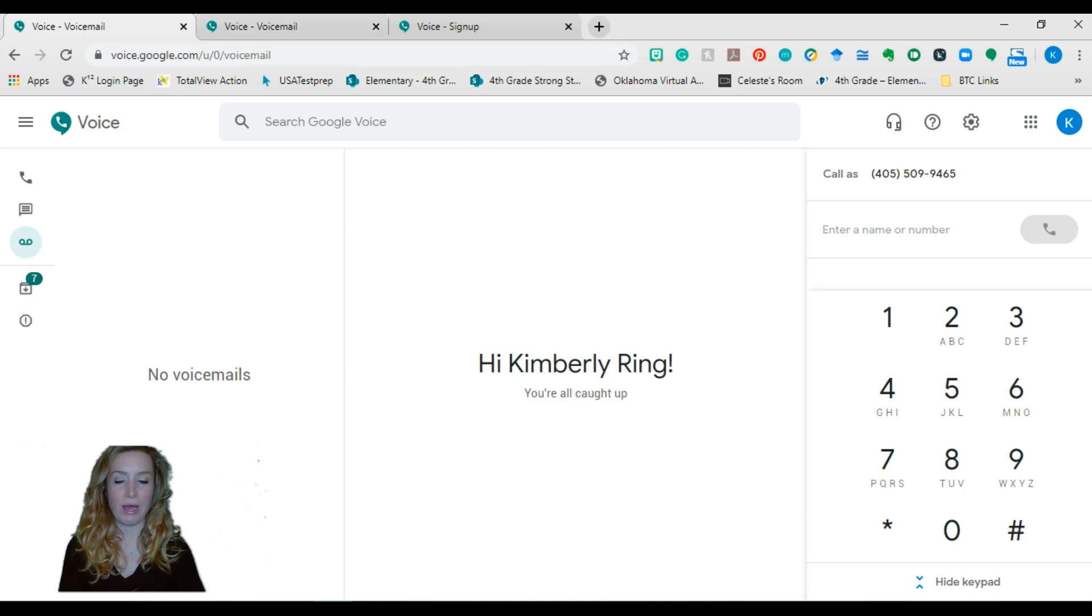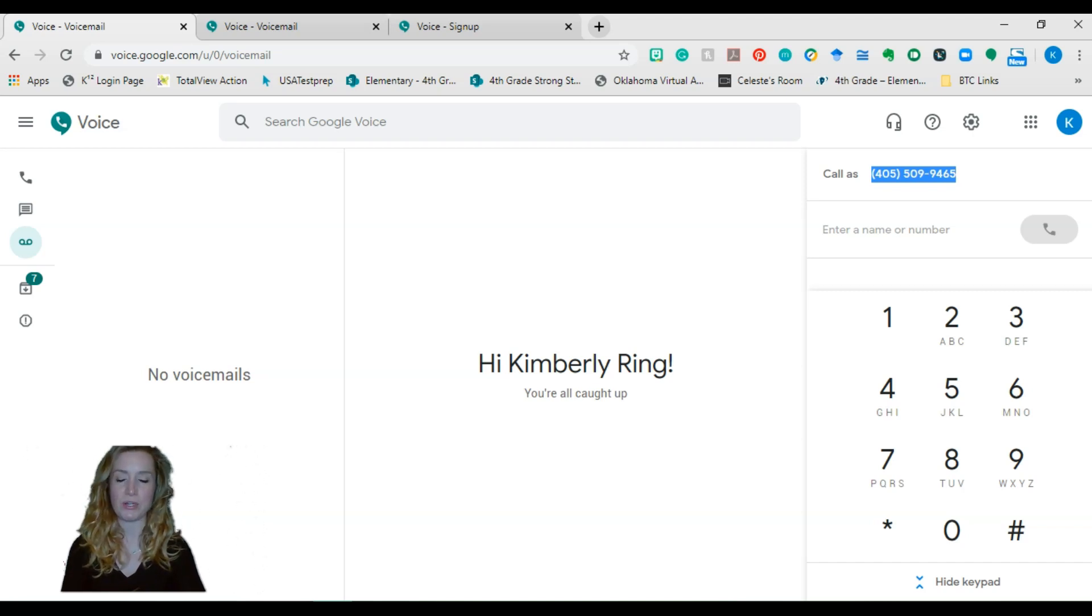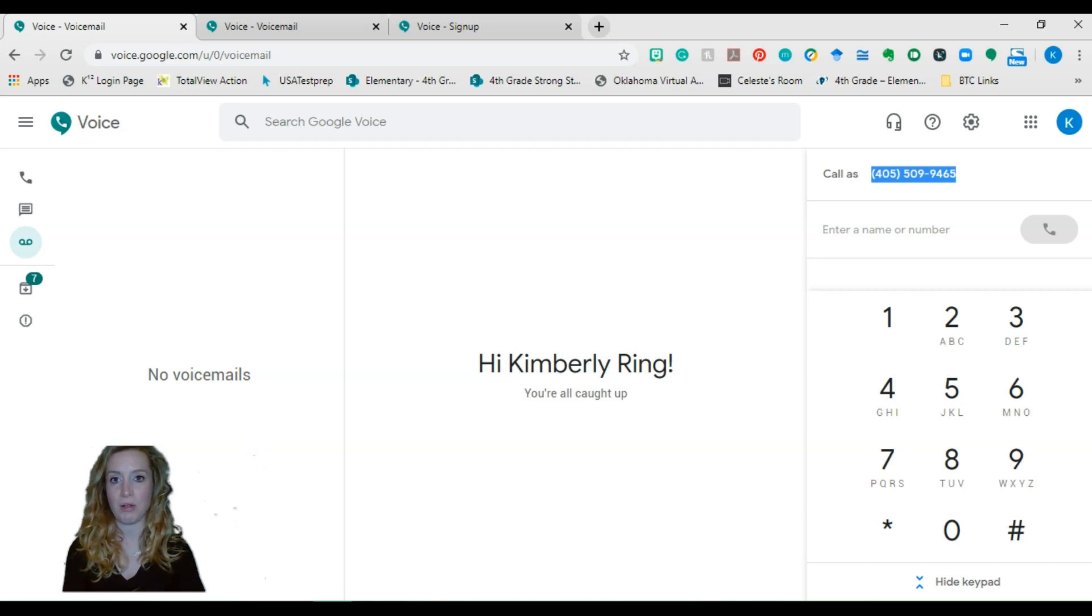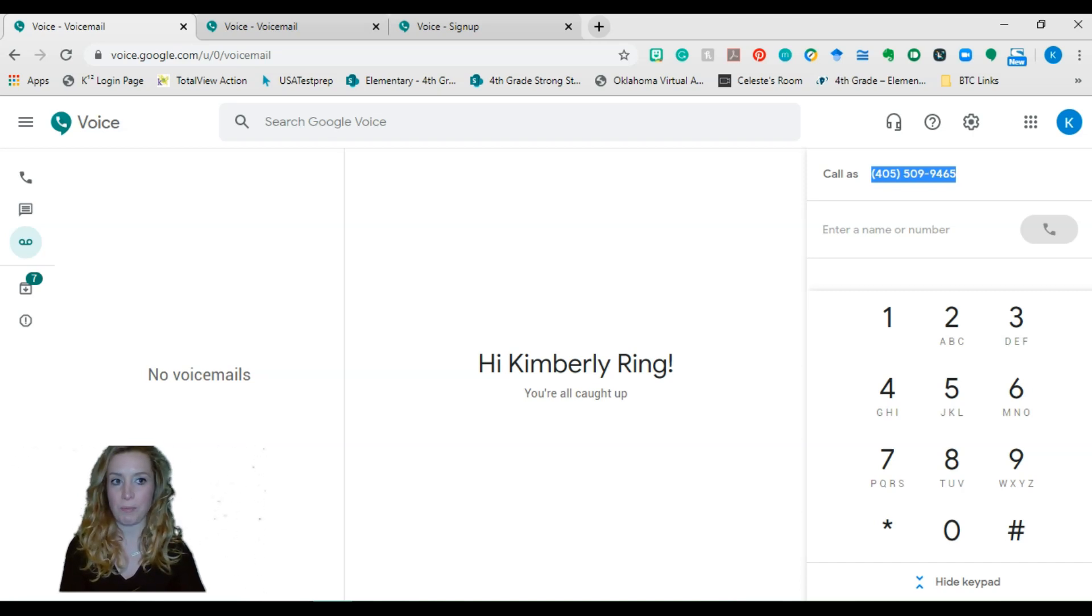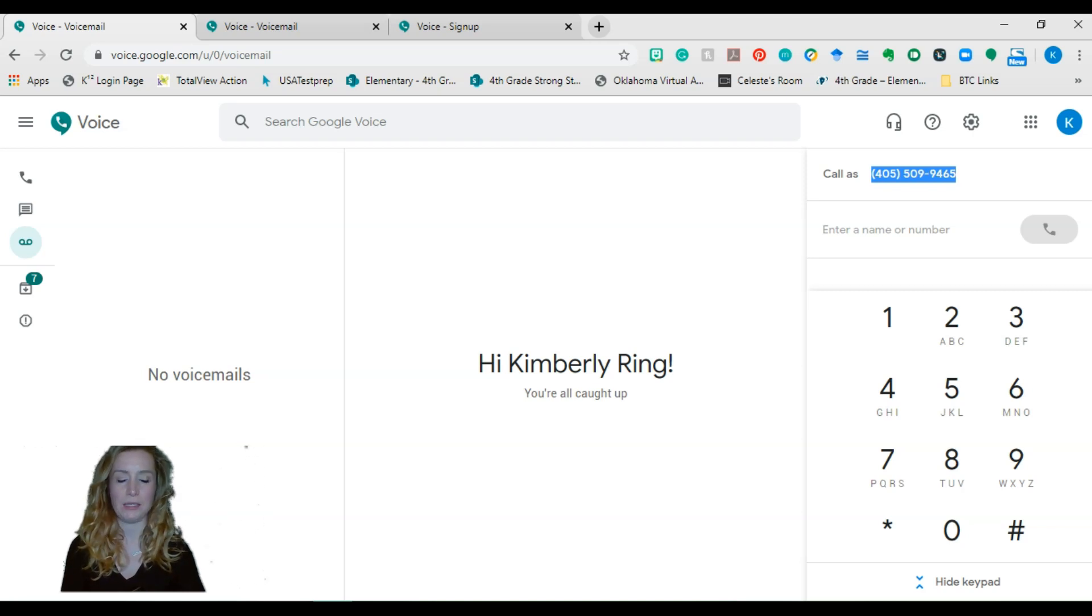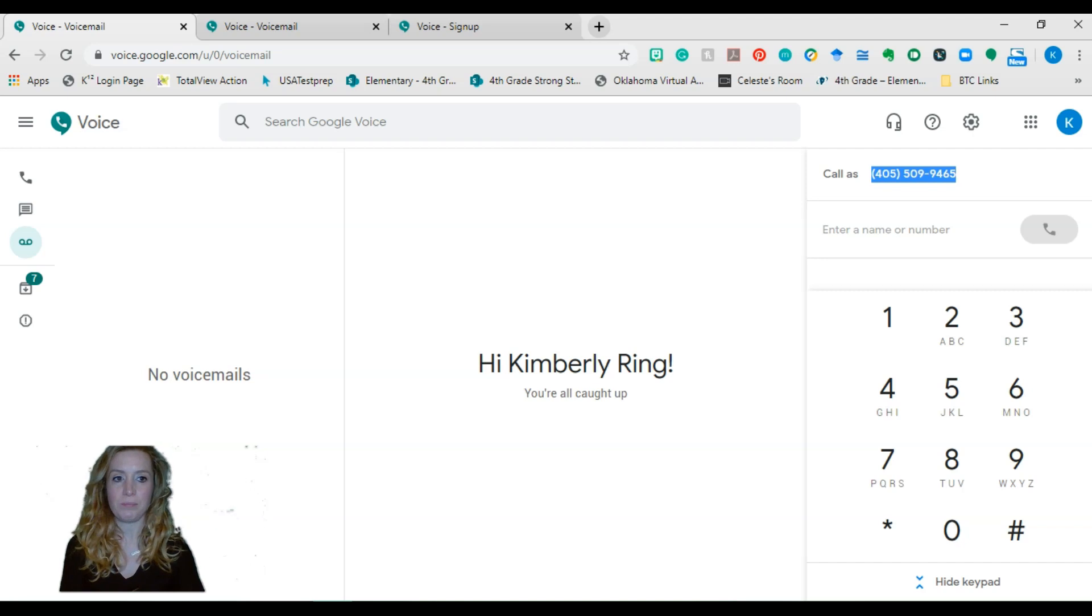And it'll have your name. It'll have your Google phone number right here, which is handy. You can copy and paste that into an email if you want your parents and students to know that, hey, you might be calling or texting from this number. They can put it in their phone. That's what I tell my parents to do. They have this number as my text number. And so that way they can text me if something comes up for whatever reason.